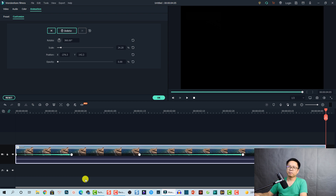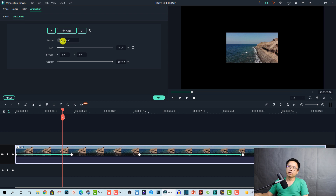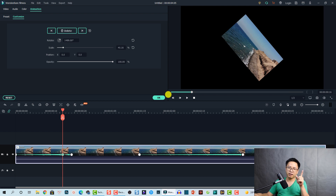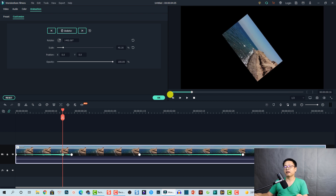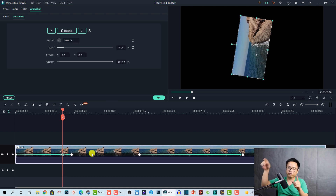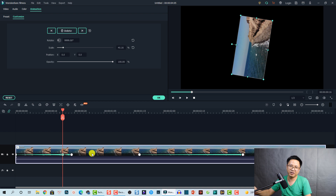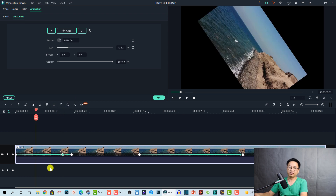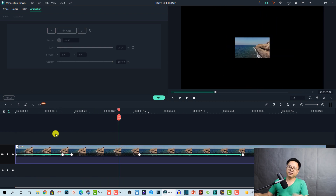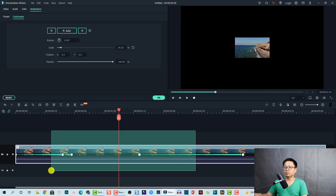For the rotation, a small note: the maximum rotation number you can enter is 9999. This means your video will spin around continuously — this is just information for you on how you can use keyframing for rotation on your video. That covers keyframing for video.